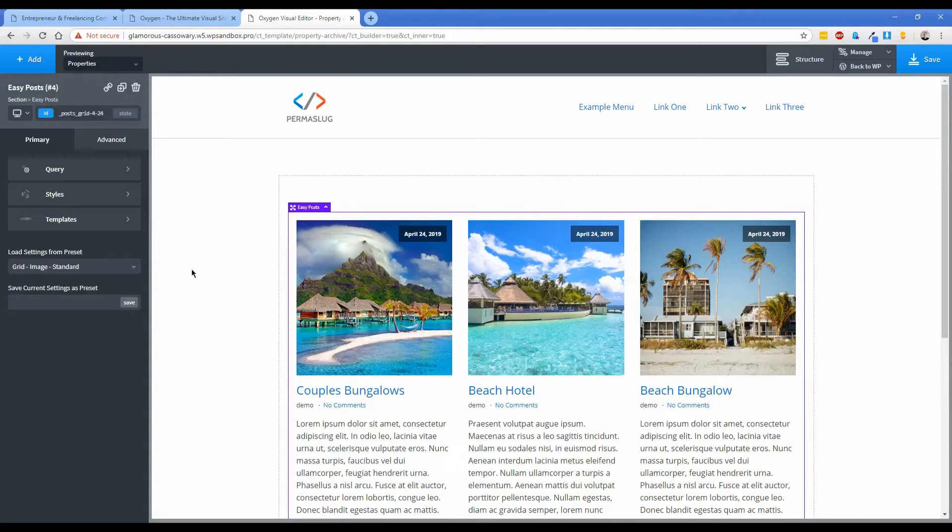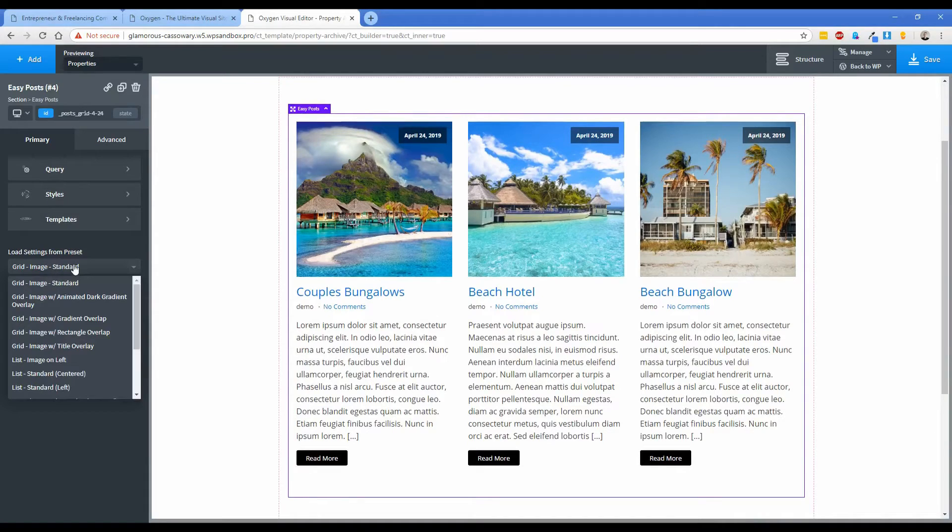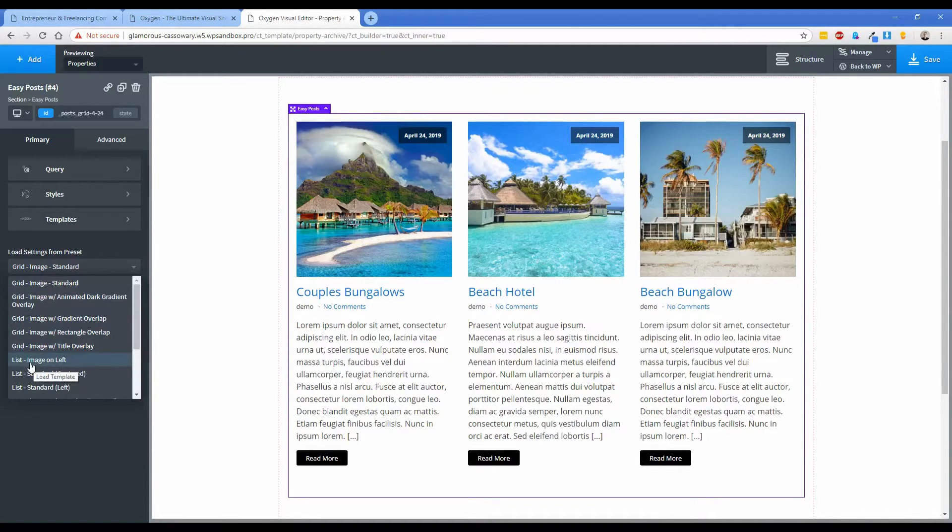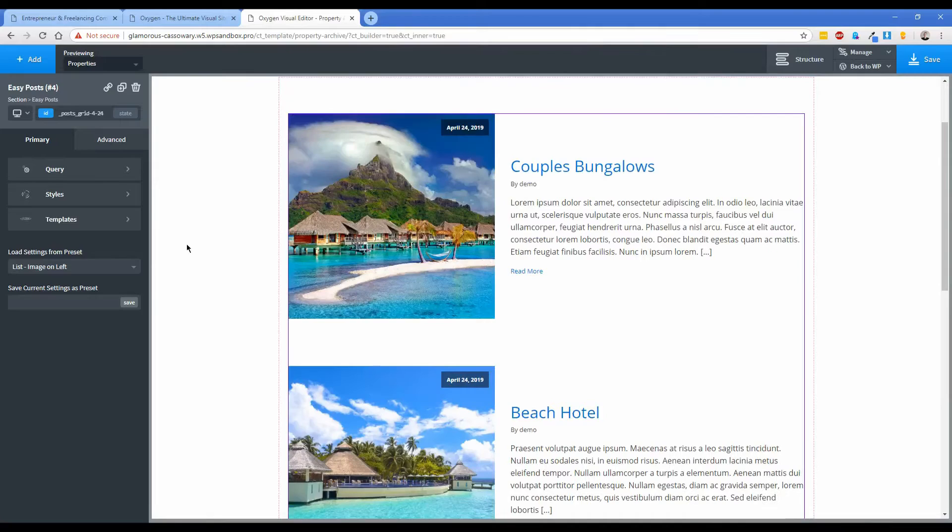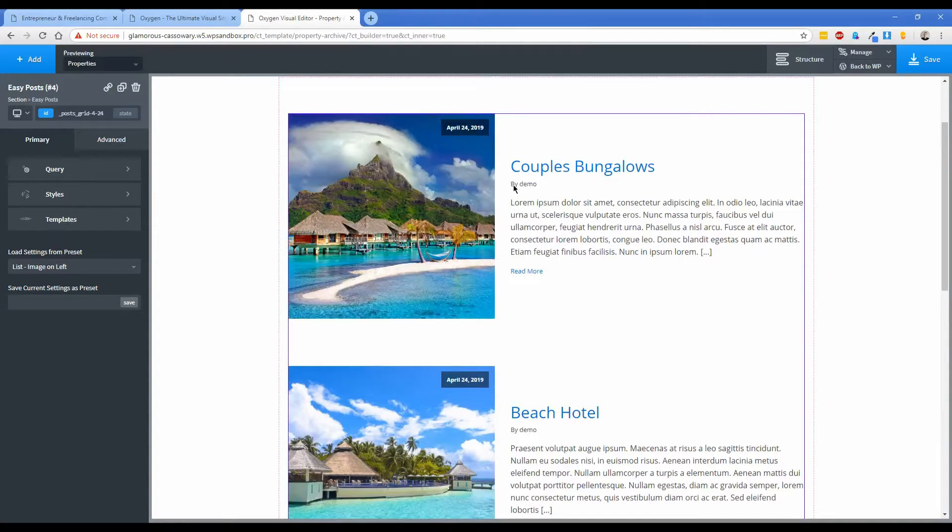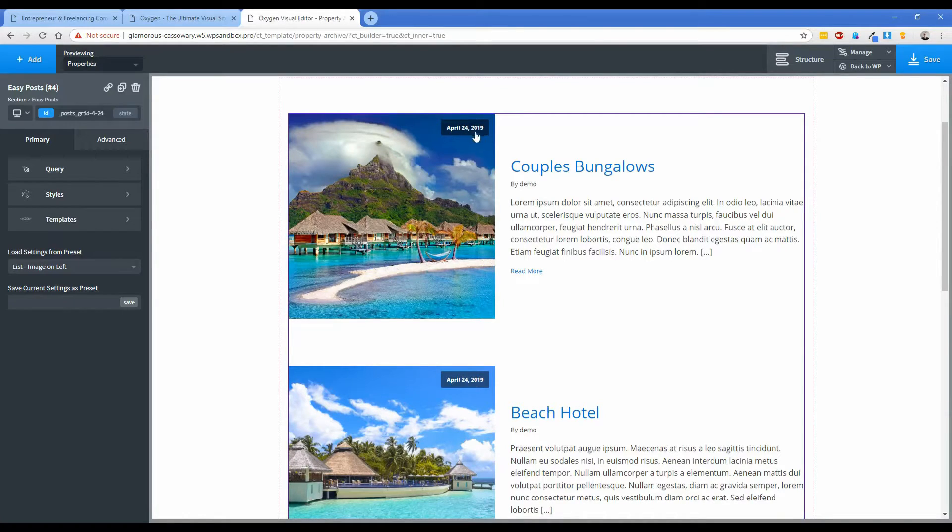Now this looks fairly good, although this is not exactly the look that I would want personally. I think I would switch to one of the pre-built templates here, let's say list image on left. But still there's a bunch of unnecessary information here, we don't care about the author, I don't want it to say read more, I want to change that.